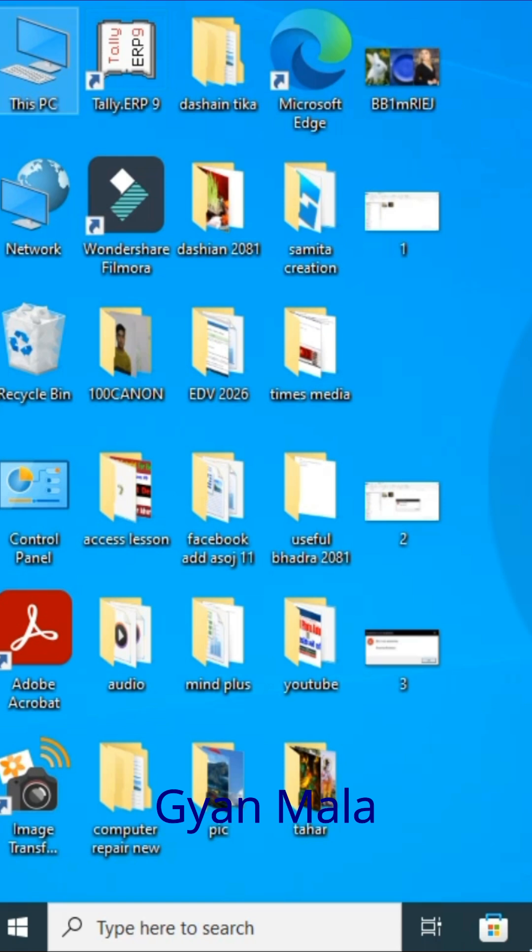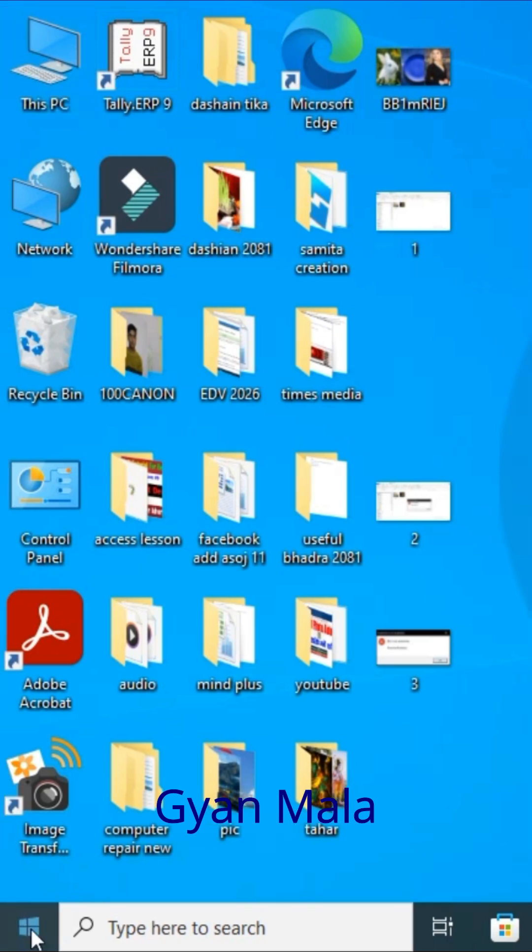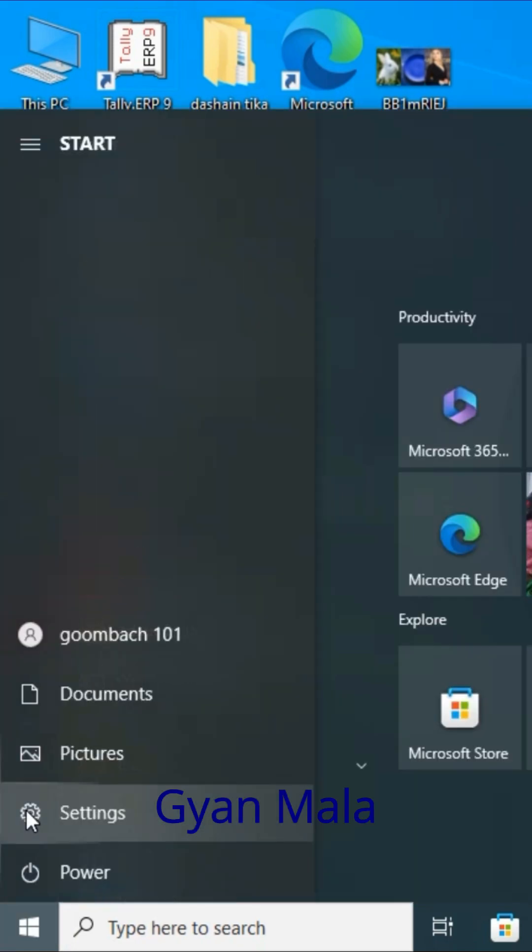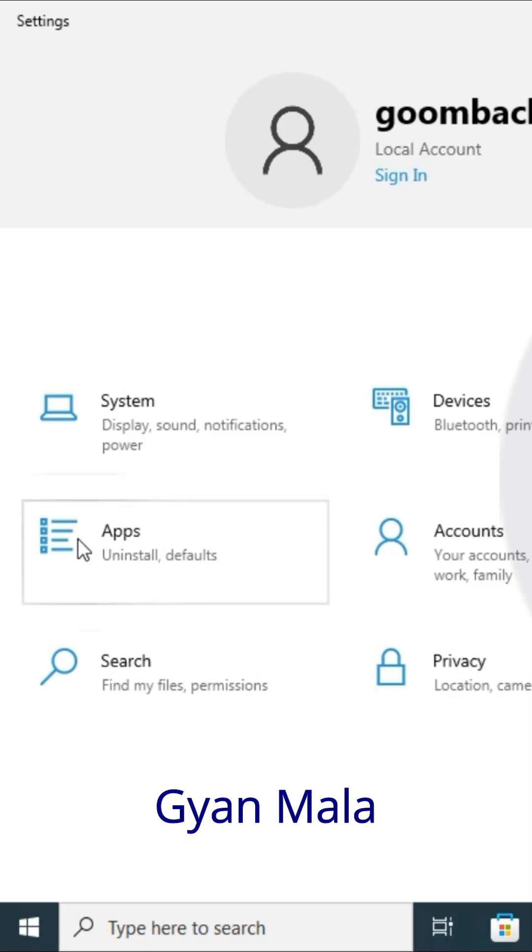If not successful, next method: click the Start button, click the Settings option, and go to Apps.